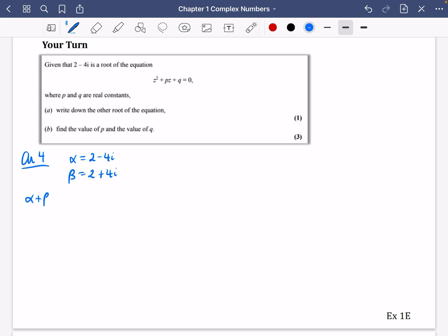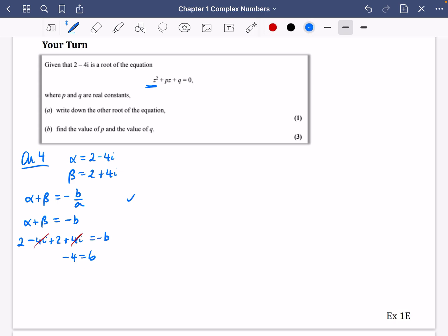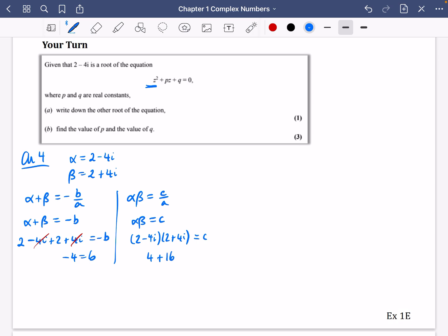The sum of the roots is minus b over a, and a is 1, so the sum equals minus b. Adding the roots: 2 minus 4i plus 2 plus 4i equals minus b, so minus 4 equals b. The imaginary parts cancel. The product of the roots equals c over a, so the product equals c. We get 2 minus 4i times 2 plus 4i equals c: that's 4 plus 16 equals c, so c is 20. Putting it all together, the equation is z squared minus 4z plus 20 equals 0, so p is minus 4 and q is 20.